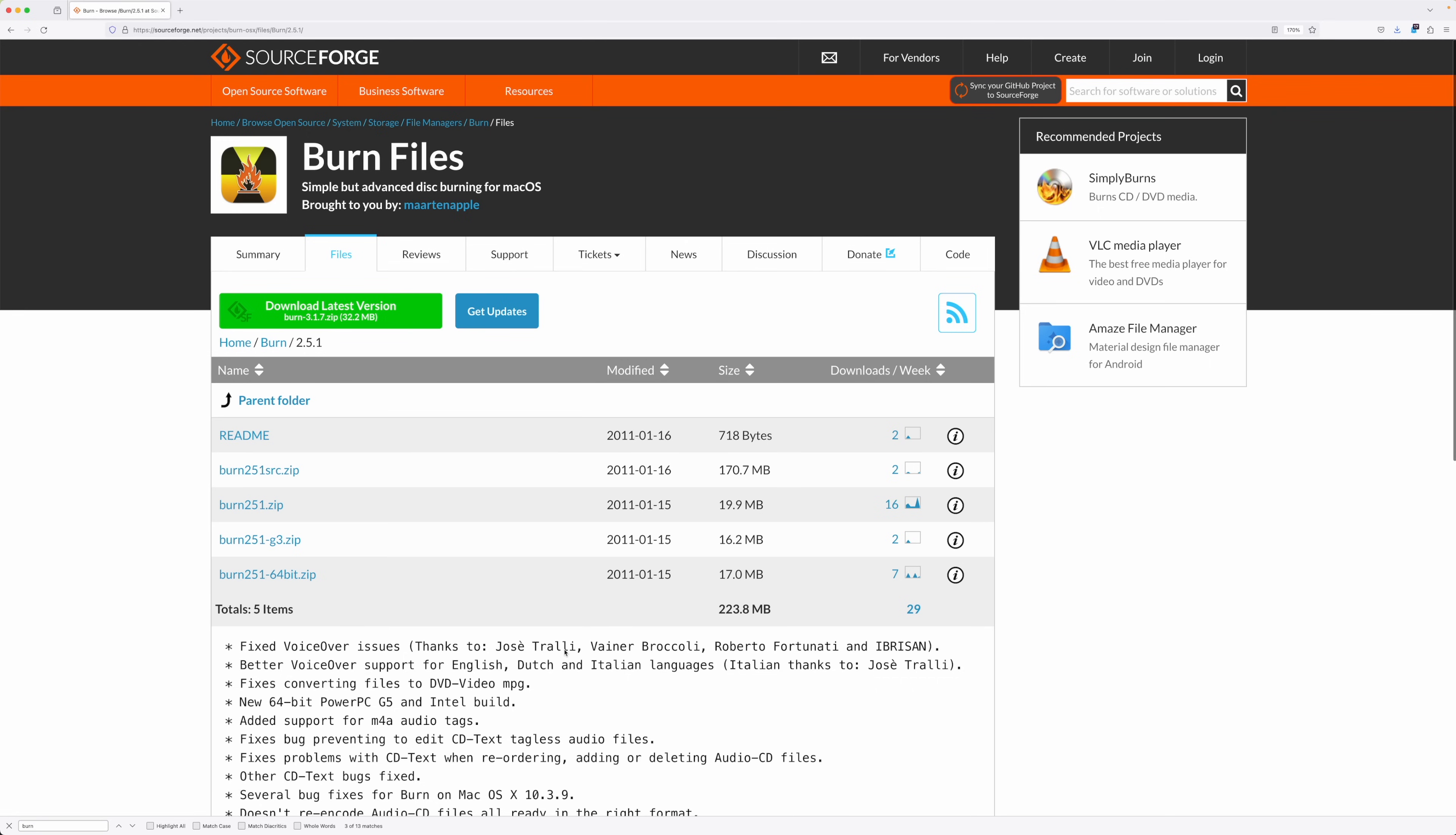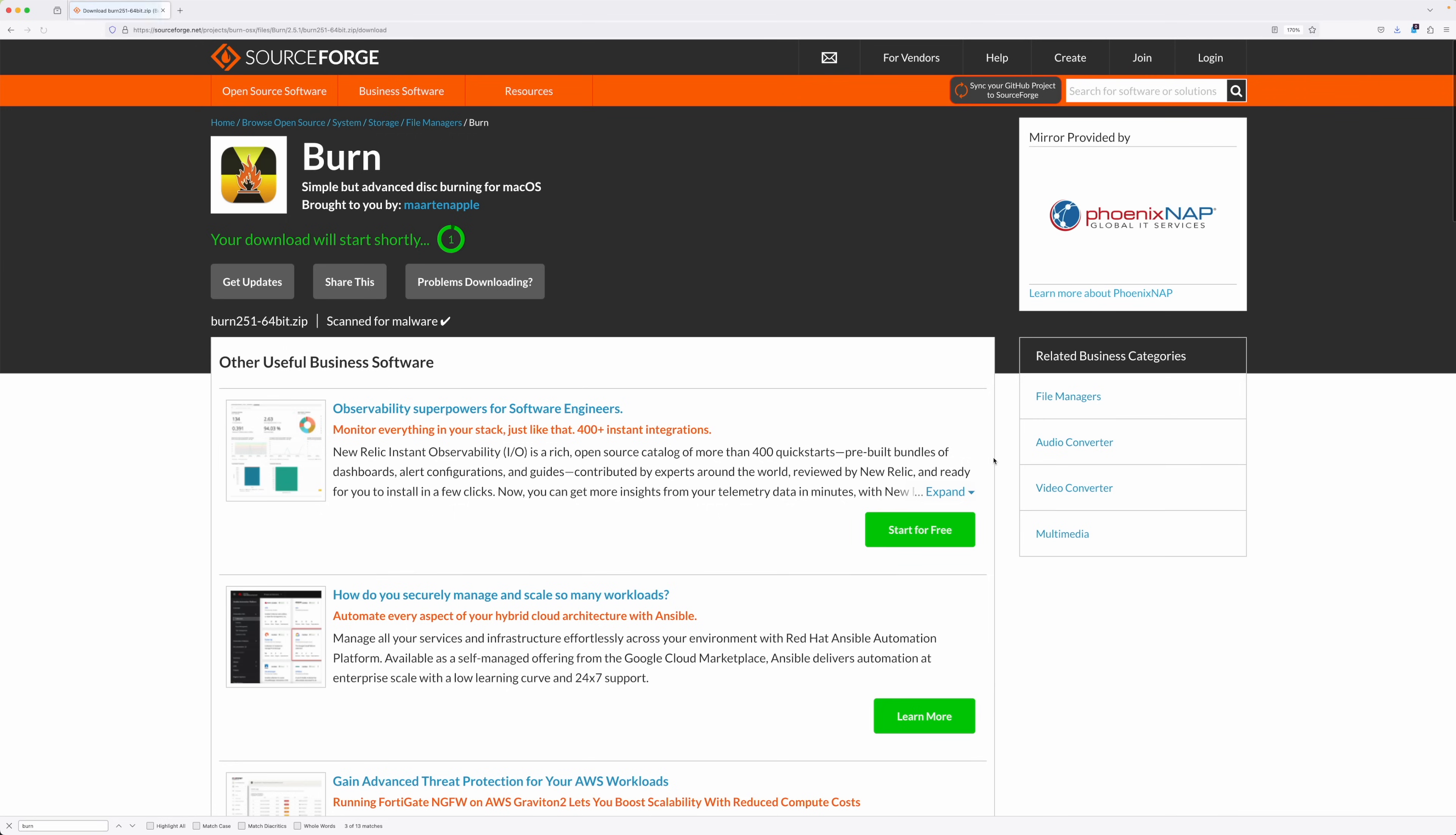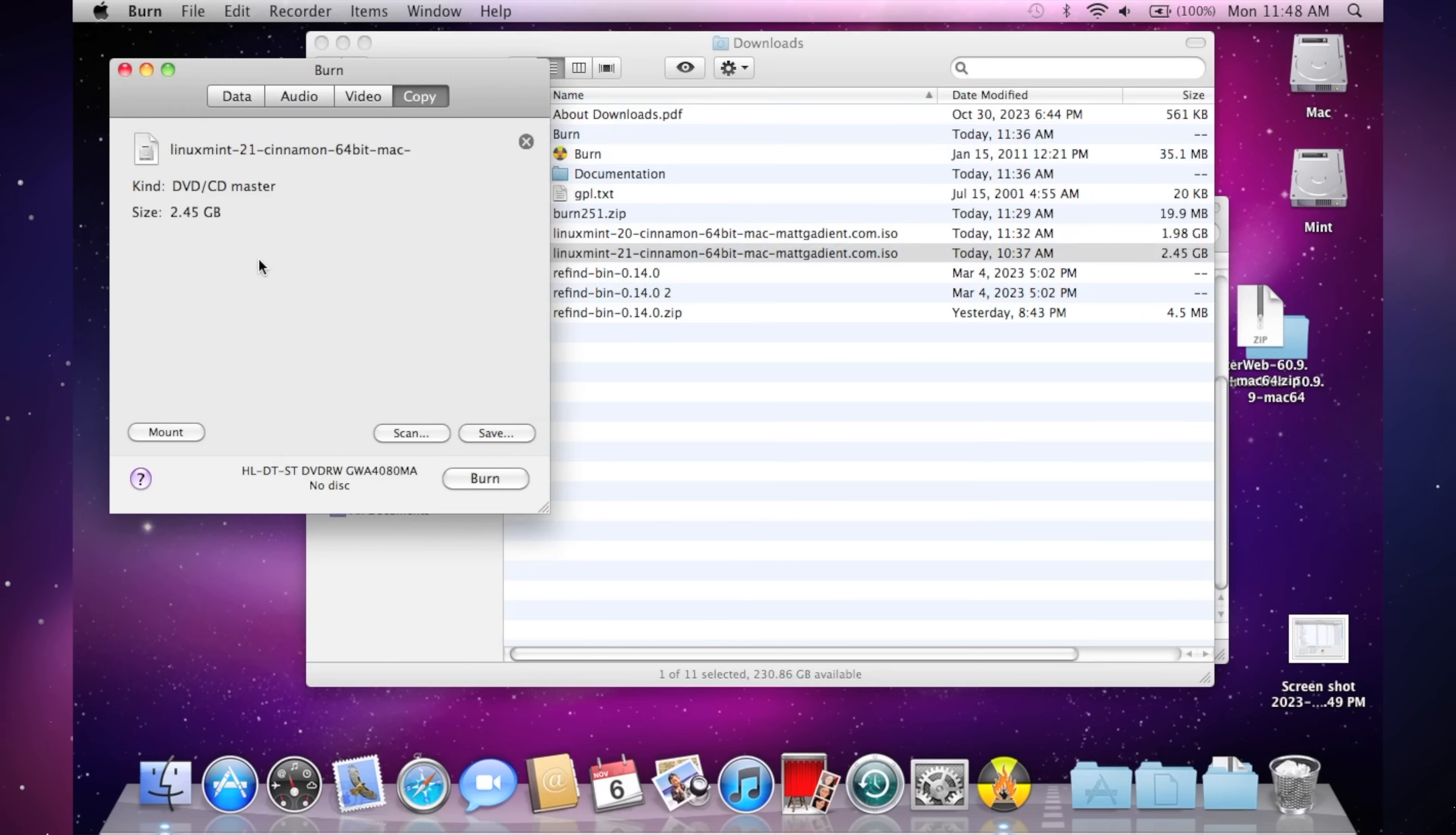I downloaded the open source application Burn, which I used back in the day. The most recent version, of course, doesn't work with Snow Leopard, so I went to the SourceForge page, and downloaded an old version. Version 2.5.1 to be exact.